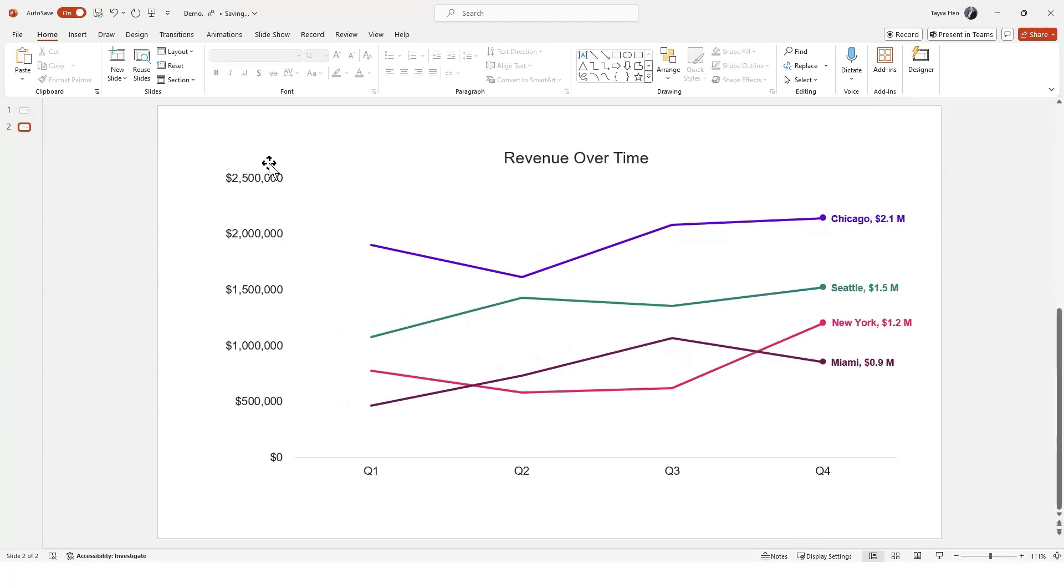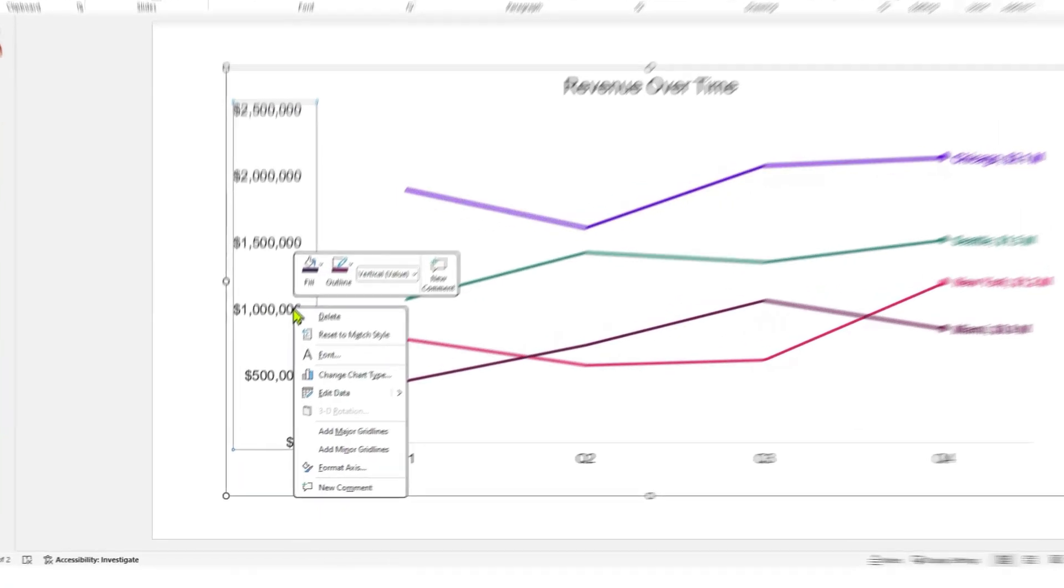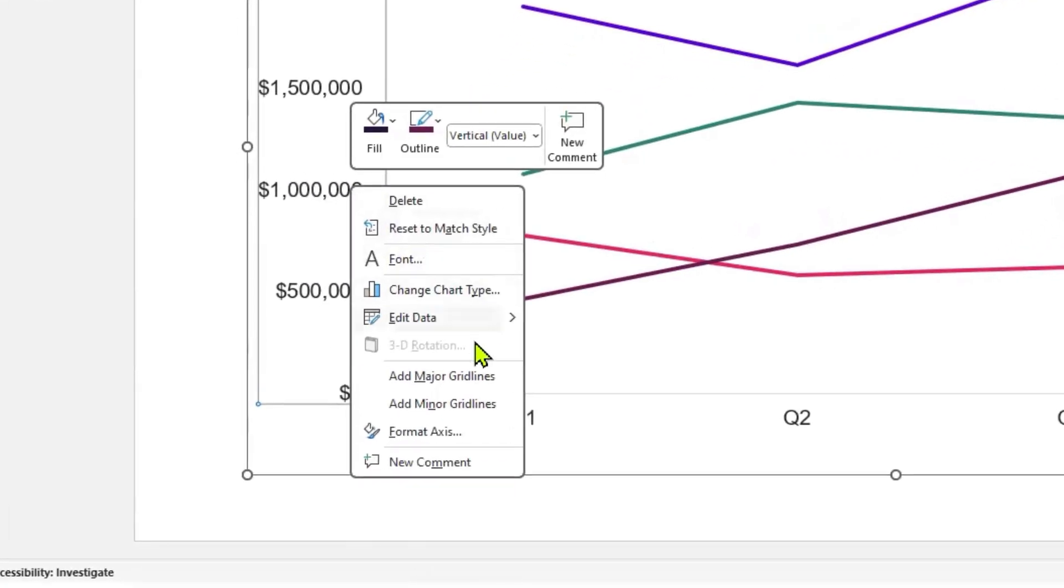Now, we'll take a similar approach for the y-axis. Click on the y-axis, then right-click and select Format Axis.